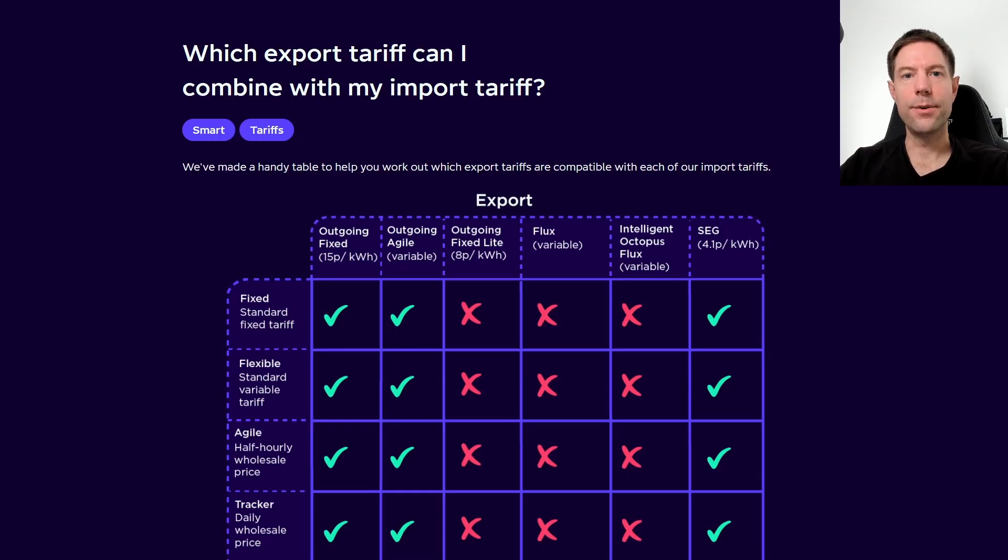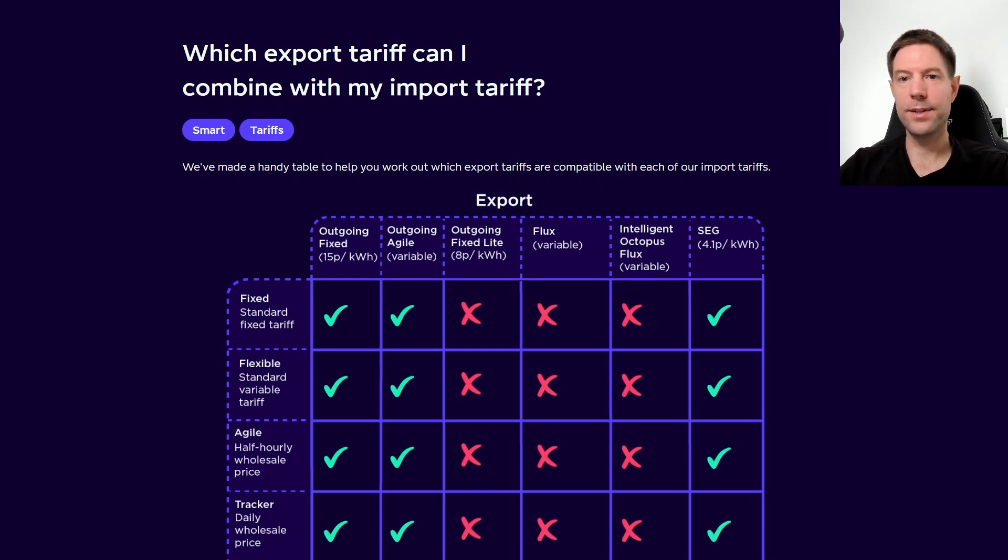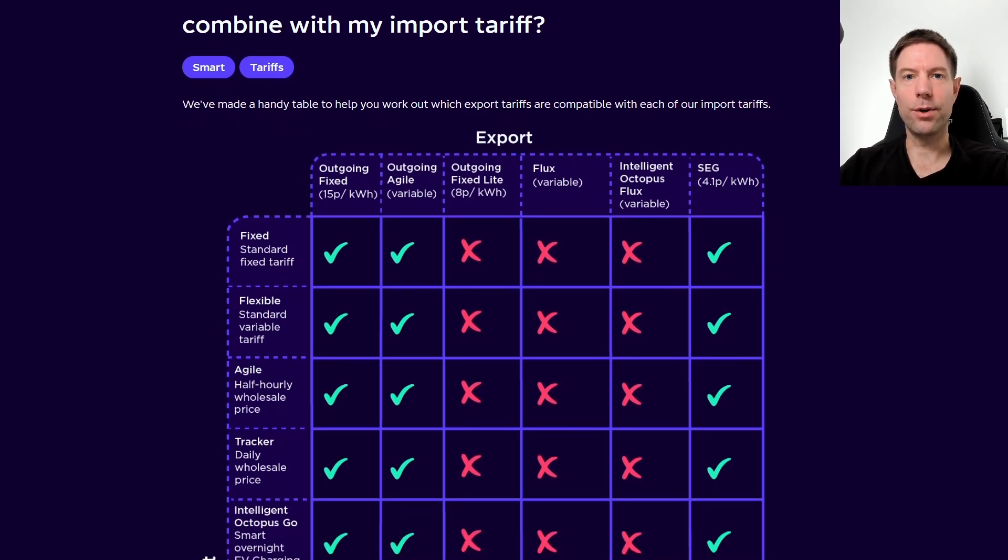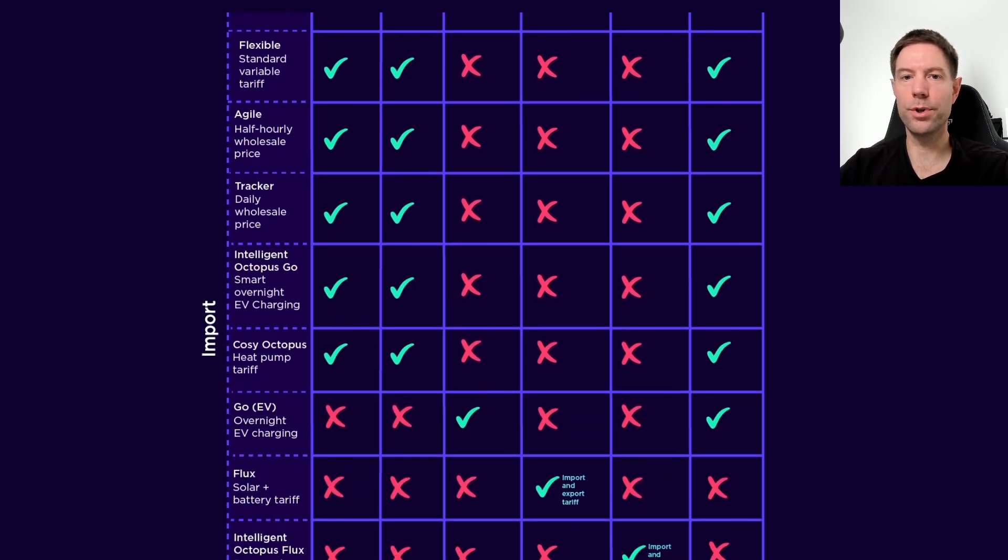Thankfully, they do also have a very convenient online tool that you can use to find out what the best option is for you, so let's take a look at it now. And here it is—it's just a web link that you can use. I'll put that in the description so you can take a look yourself. All it is is a matrix of options that combine import on the left-hand side with export along the top.